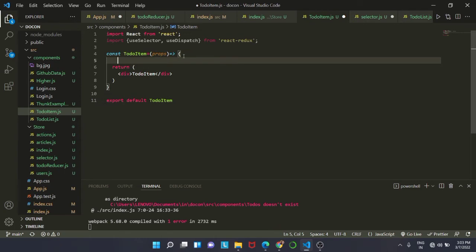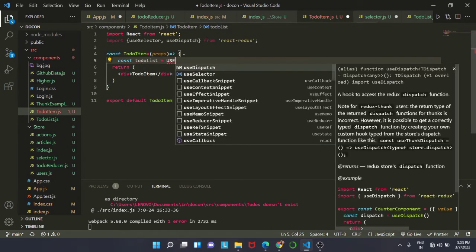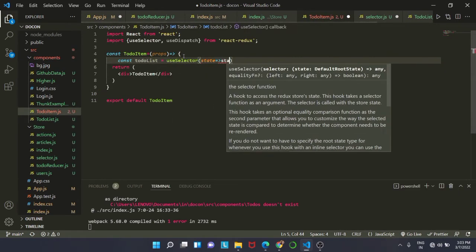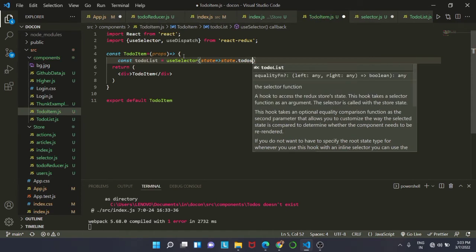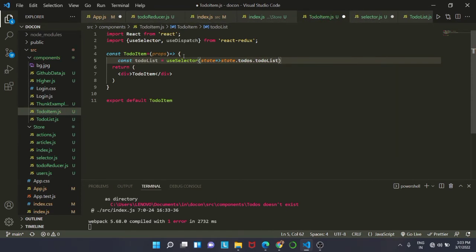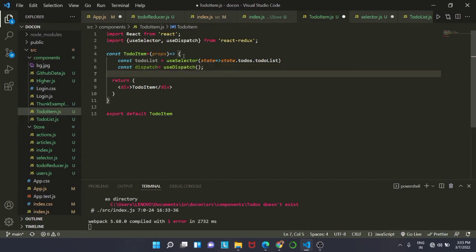We create two new consts: todoList, which uses useSelector — inside useSelector we have state assigned to state.todos.todoList — and const dispatch, which calls useDispatch.